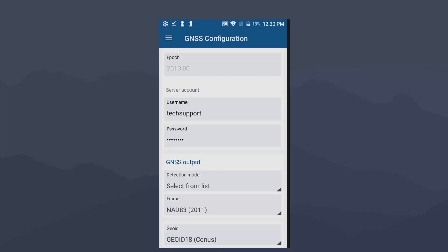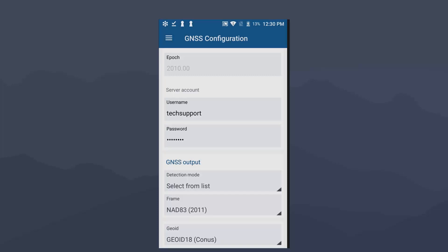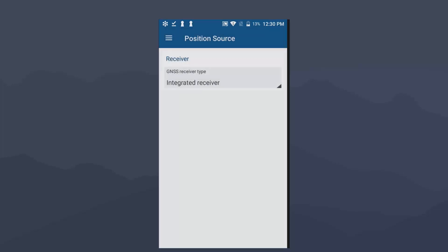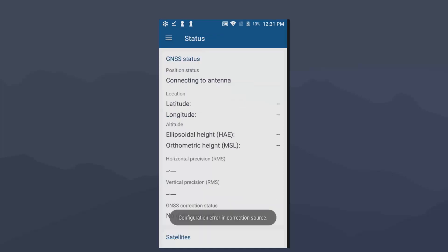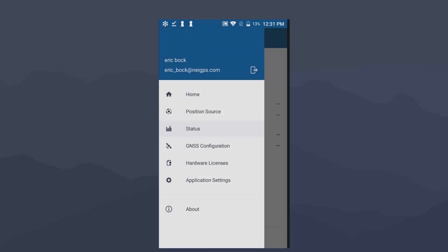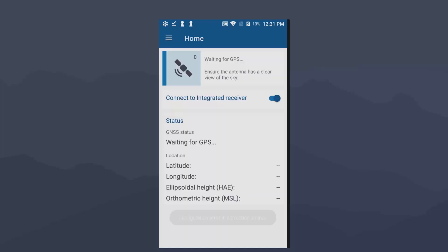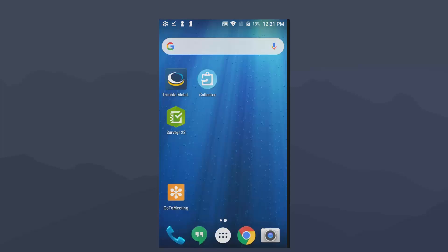So next thing we're going to do is go back over to the menu. And then we're going to go to position source. So the Trimble TDC 150 is an integrated receiver. So that's how we want to have this set up here in the screen. I'm going to click on the menu again and go home. Now, from here, if you wanted to check to make sure everything's set up right, you would hit the connect to receiver button. Now, before you run collector, you'd make sure to go to the home button. And you need to make sure to slide off that connect to integrated receiver.